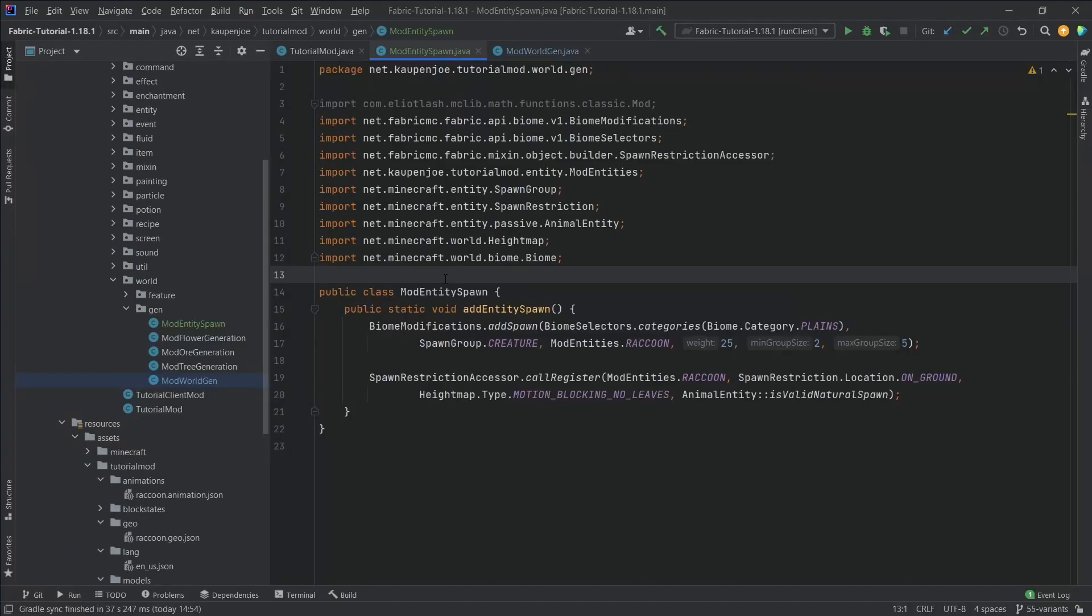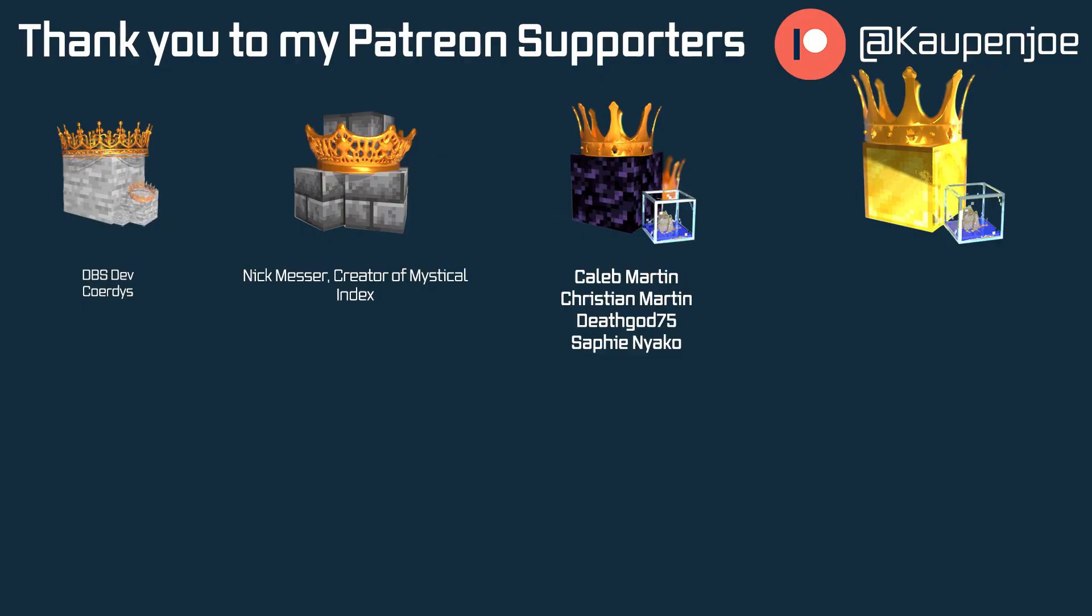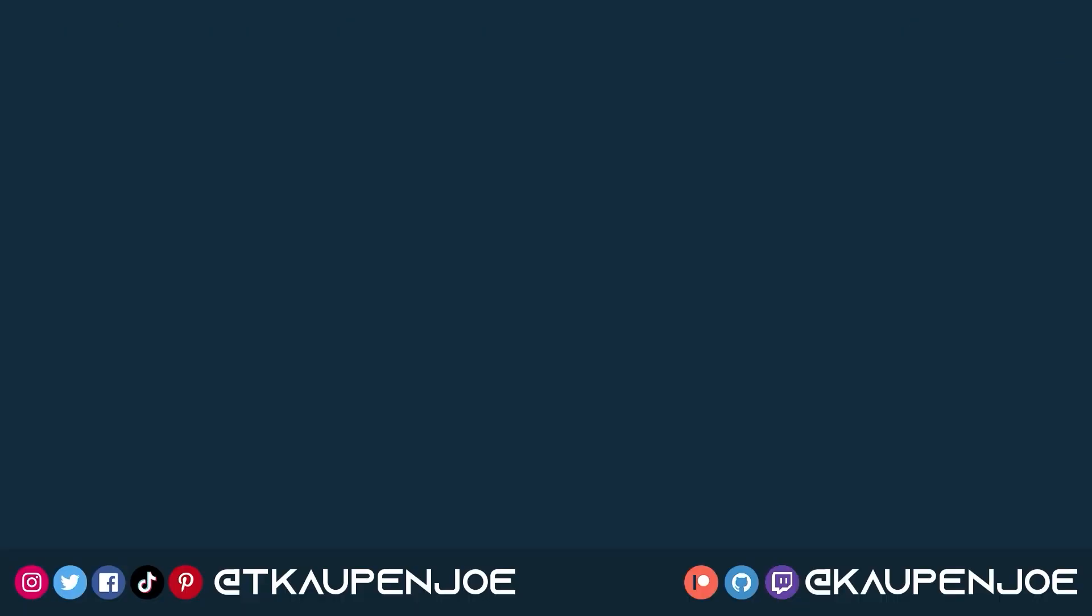If you did I would very much appreciate a like and don't forget to subscribe for more tutorials just like this one. I also want to thank all of my lovely Patreon supporters for supporting me and this channel. It is very much appreciated and I'll see you in the next tutorial.